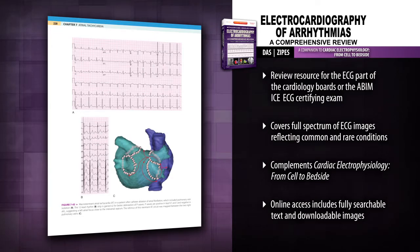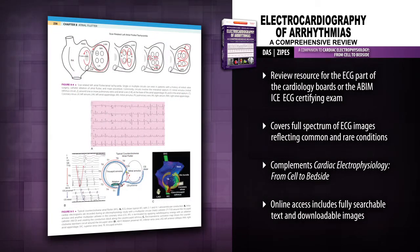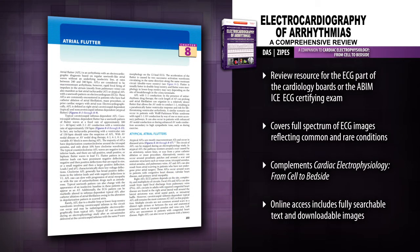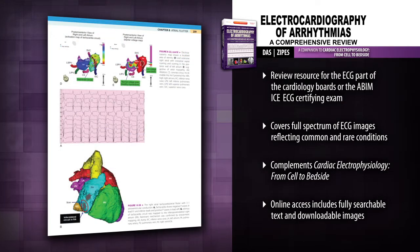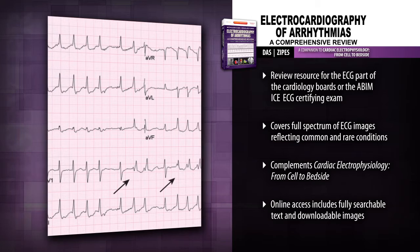Obtain a realistic simulation of the actual exam experience. Each ECG is accompanied by a brief clinical history in broad format. Review a full range of ECG images from simple to complex, reflecting both common and rare conditions.